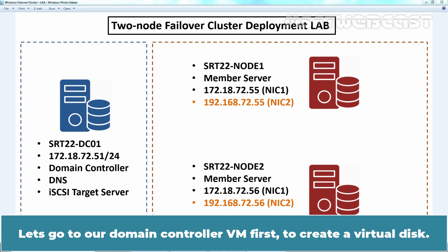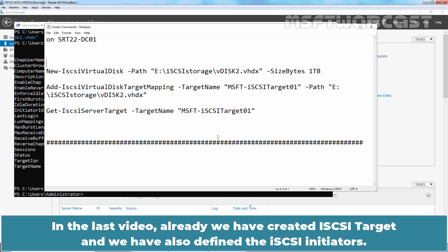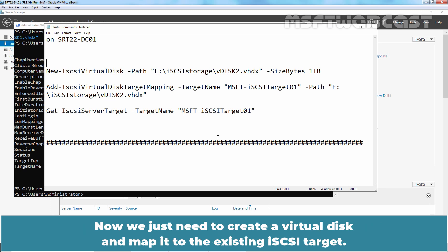Let's go to our Domain Controller VM first to create a virtual disk. In the first step, we are going to create a new iSCSI virtual disk that will be used as the storage disk in the cluster. In the last video, we already created iSCSI target and we have also defined the iSCSI initiator. Now we just need to create a virtual disk and map it to the existing iSCSI target.